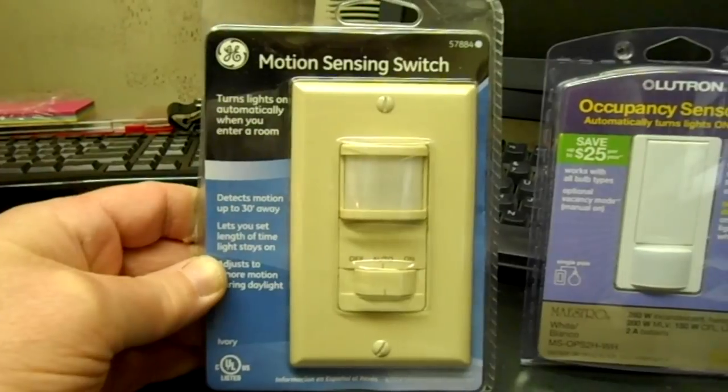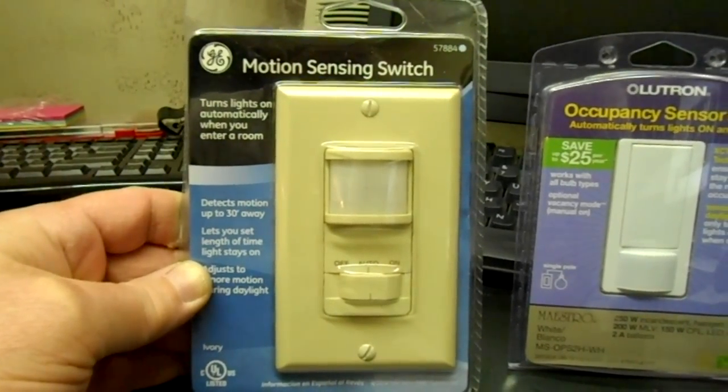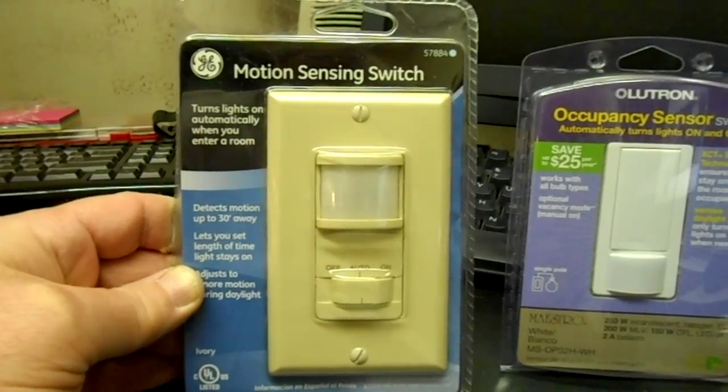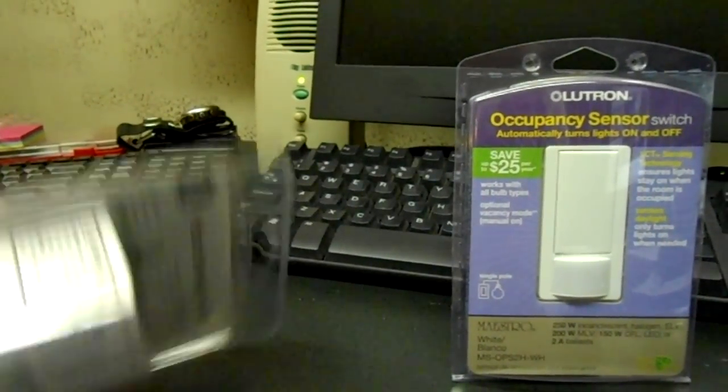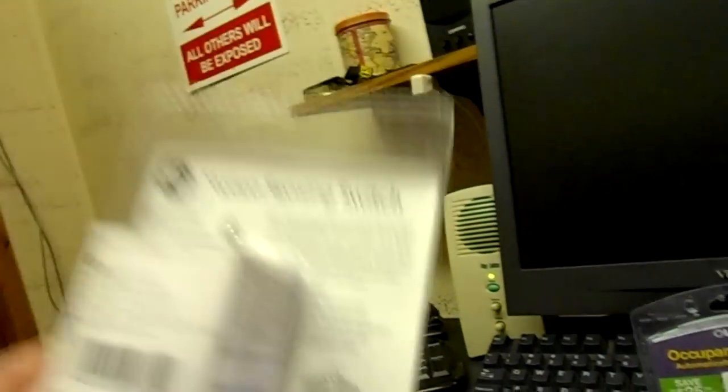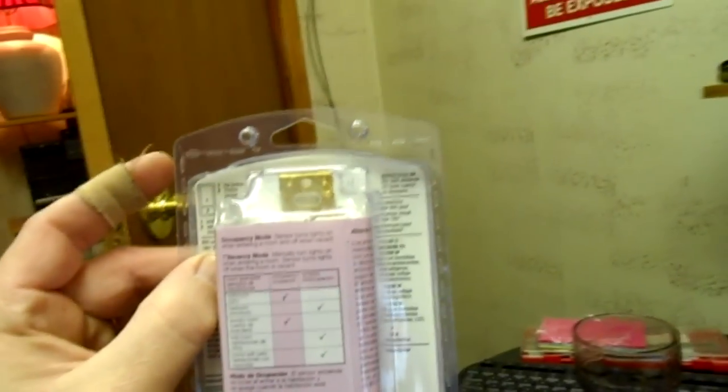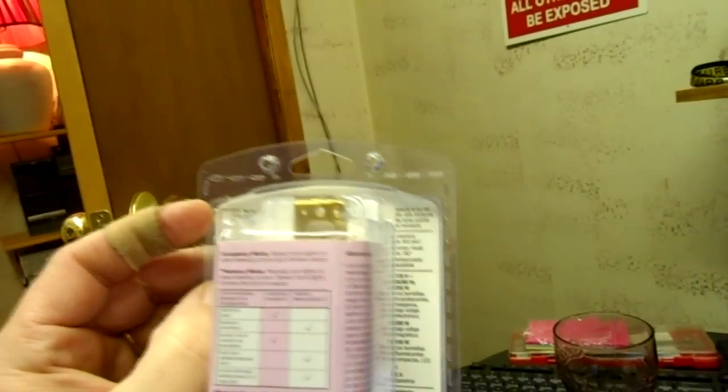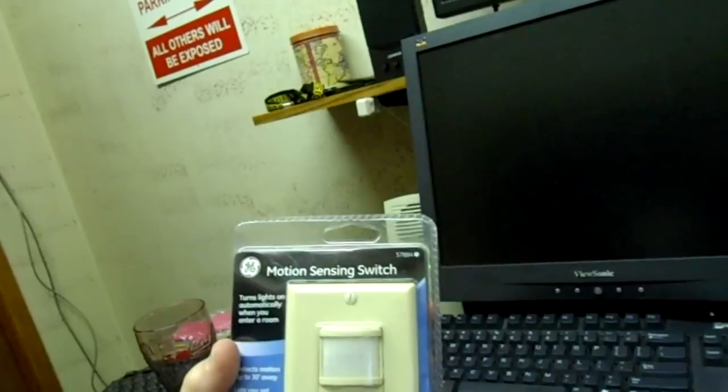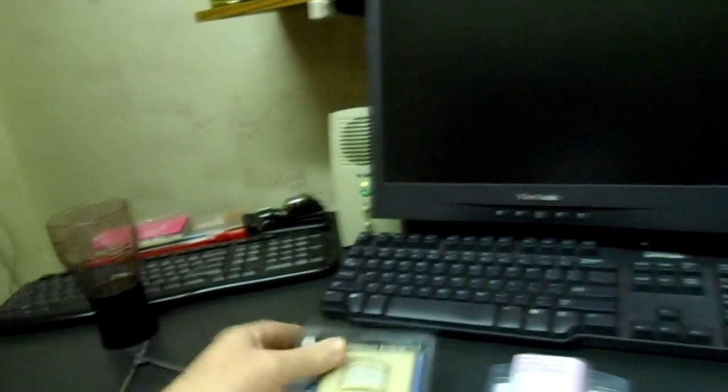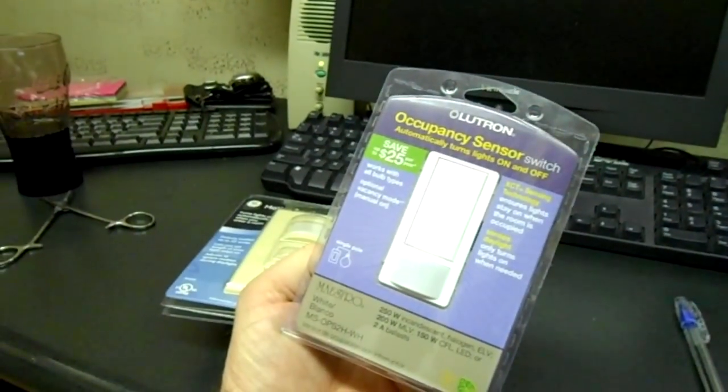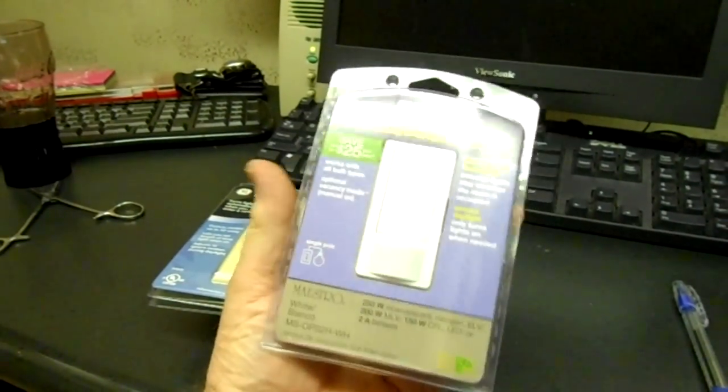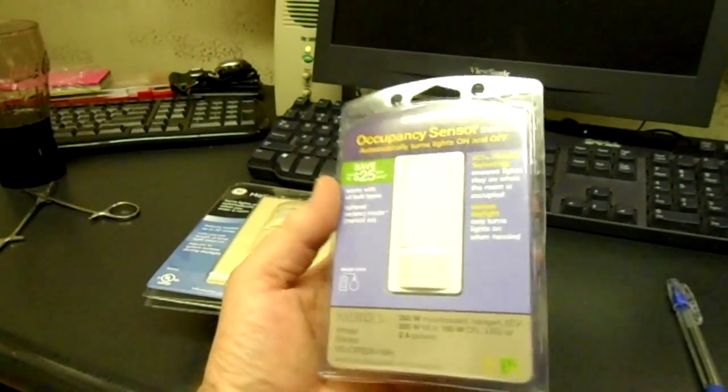They're rated for about the same capacity, like 250 watt incandescent bulb or 2 amp ballast. So the 30 foot range seems to be pretty normal on these things. This one says that it will cover up to 900 square feet of coverage and 180 degree view, and I think this is the same except it's only like 175 degree. This is the General Electric and this is the Lutron, so I'm gonna go ahead and hook these up.